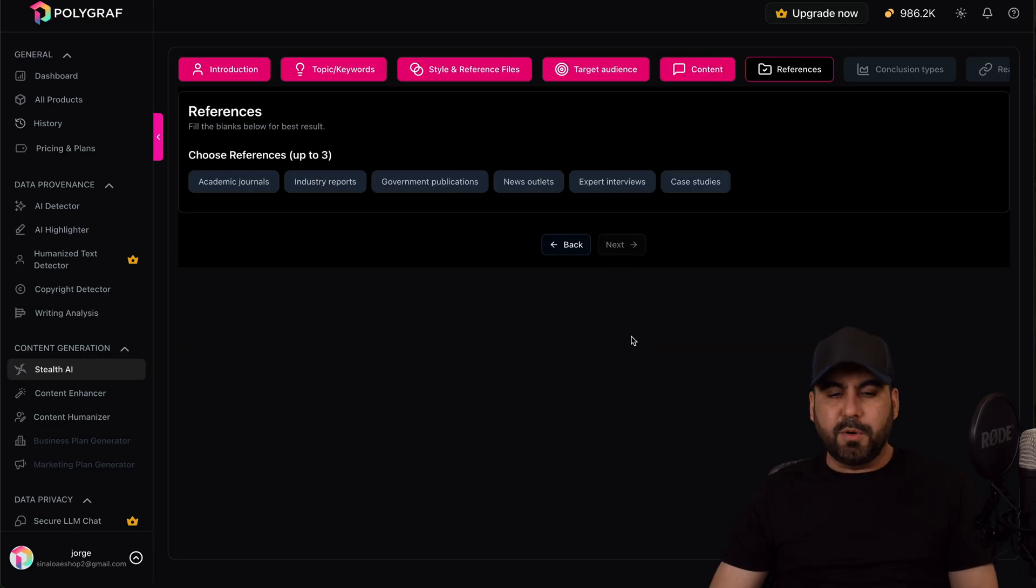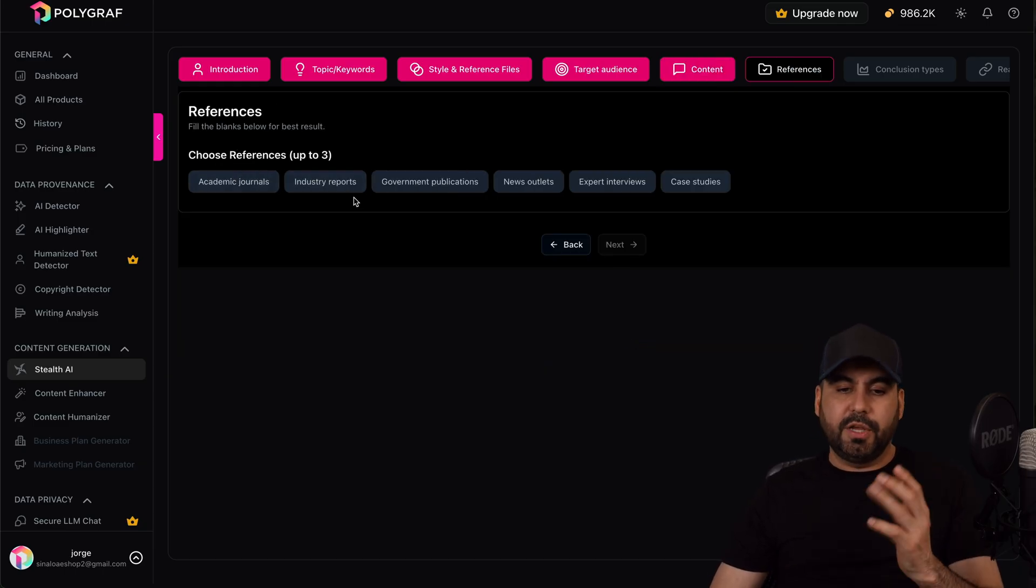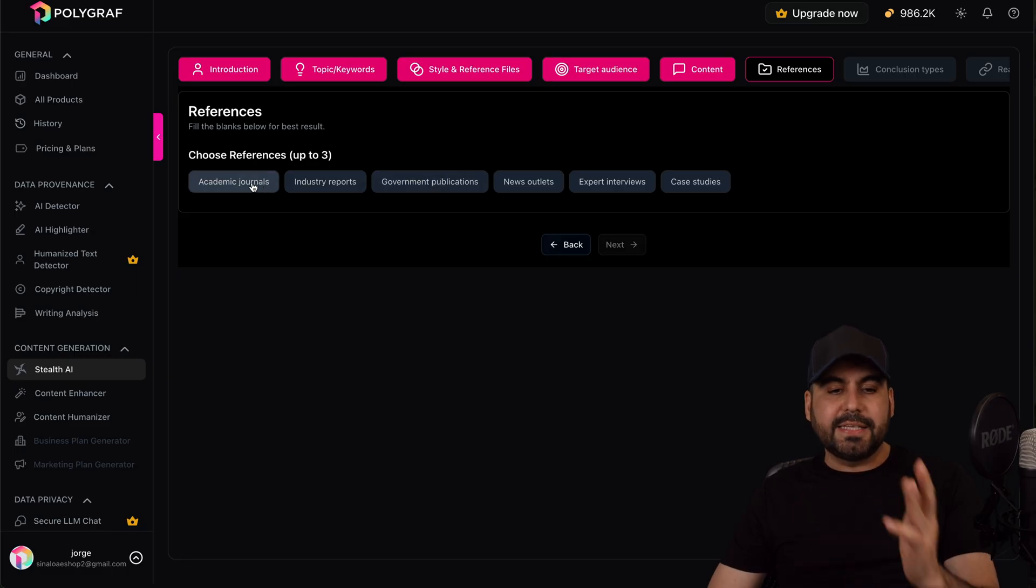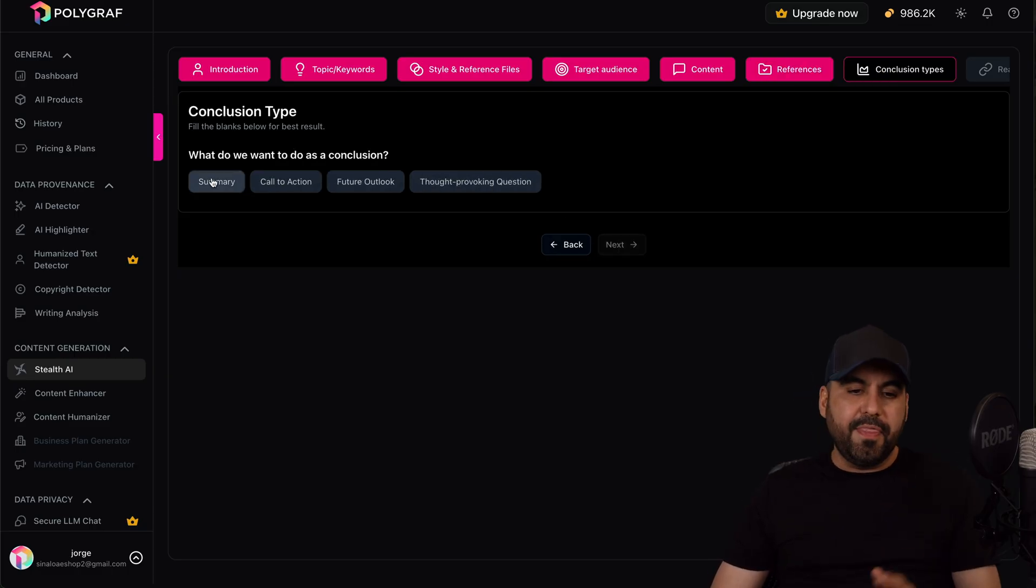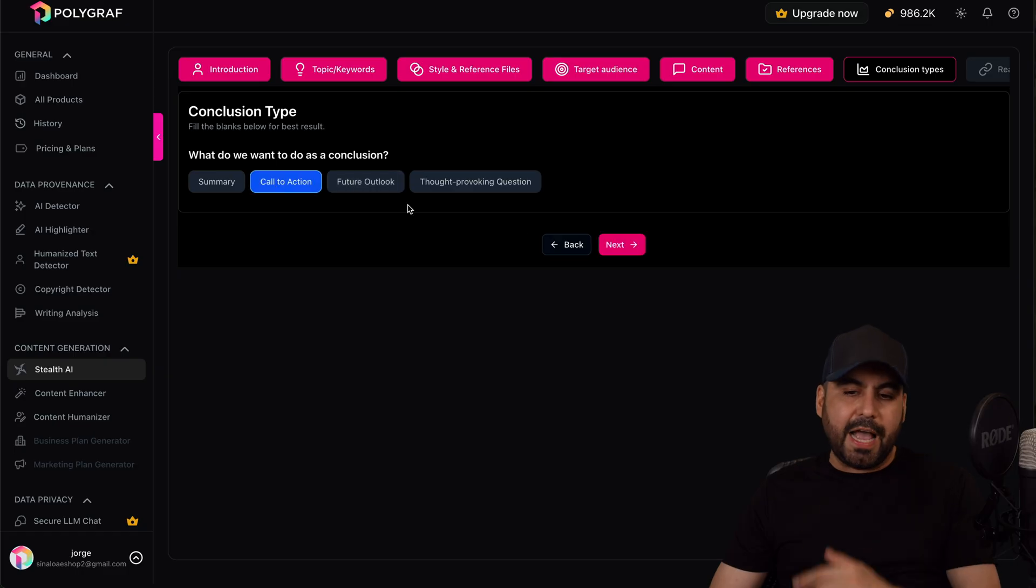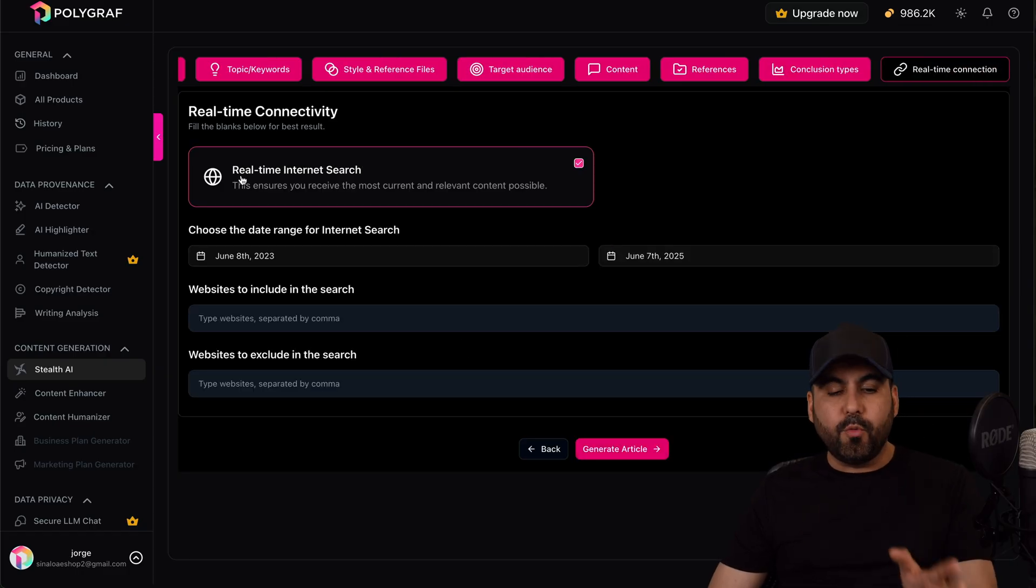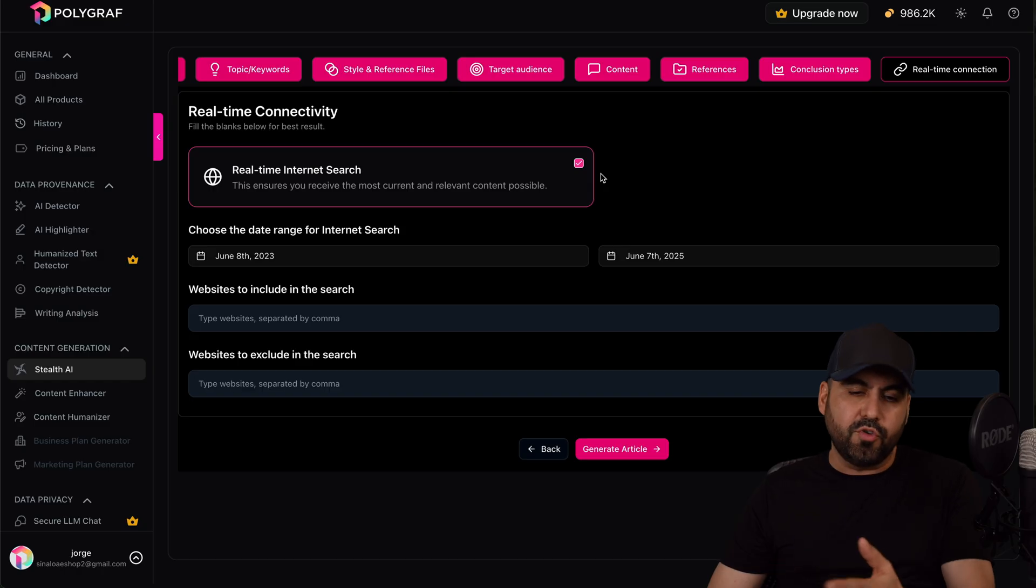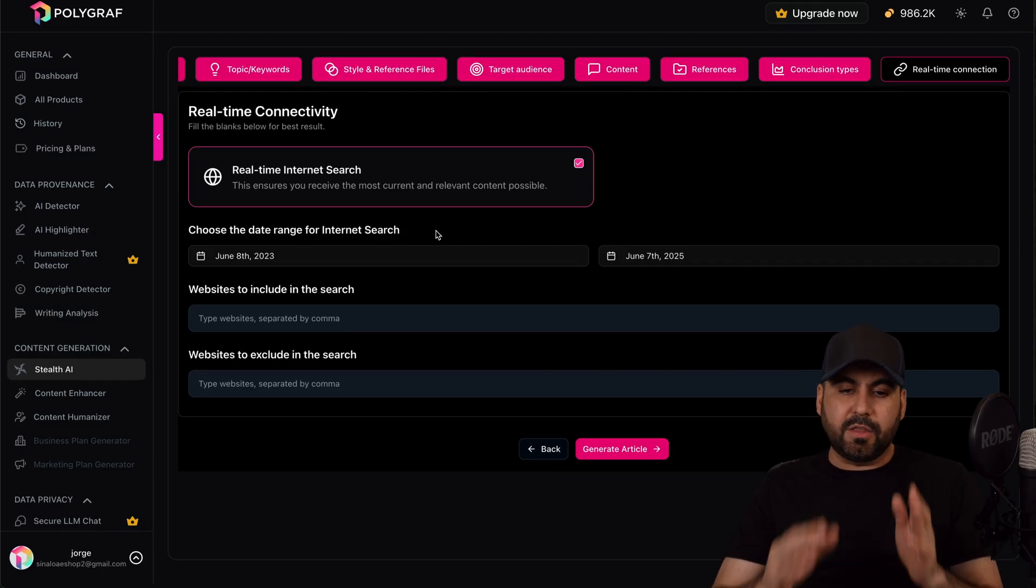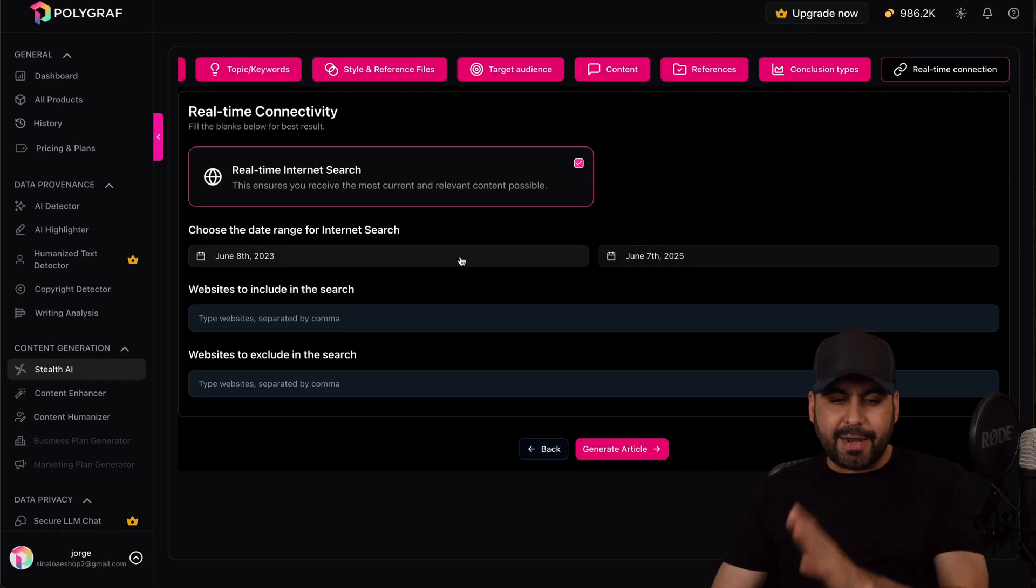Then choose the reference: academic journals, industry reports, etc., government publications. In this case, academic journals for example. And then it's going to do a call to action at the end. It's going to continue, and then it's going to enable real-time internet search, which is something you do want. And then we have the option to select the range of internet search, so I'm going to leave it as it is.